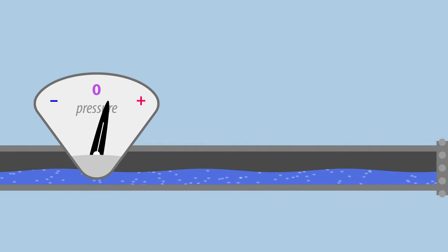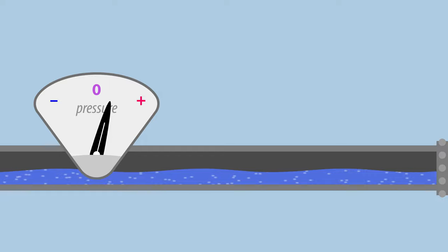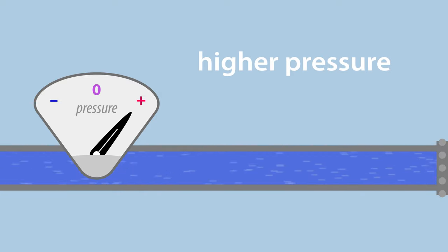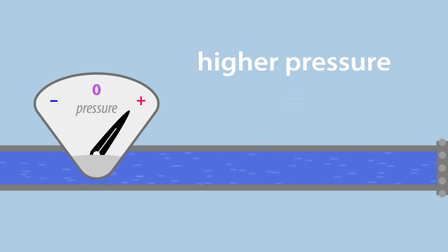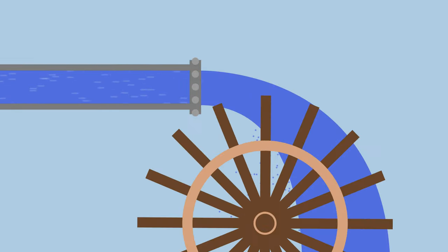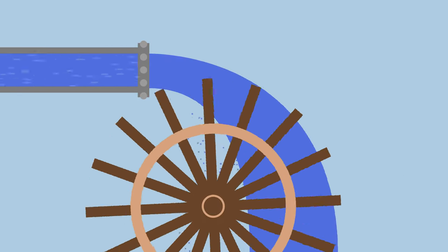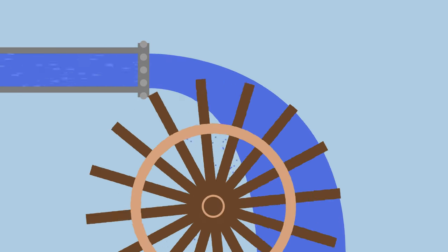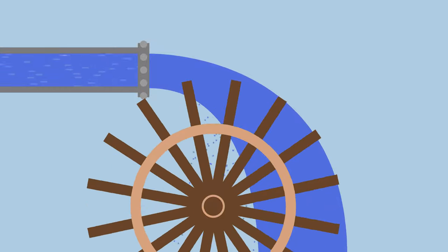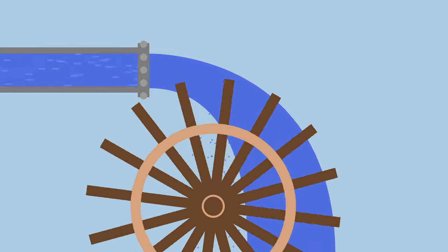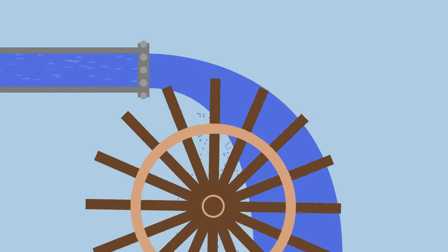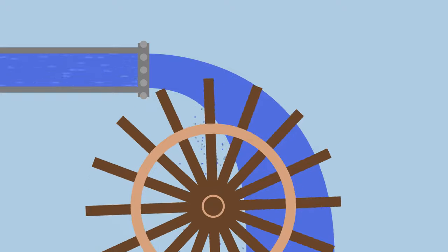Going back to our earlier example, if the water is moved at a higher pressure, you can imagine that the water current has more power to do work. For instance, driving a water wheel. Water wheels can be quite heavy and require a certain minimal amount of water pressure to start moving.